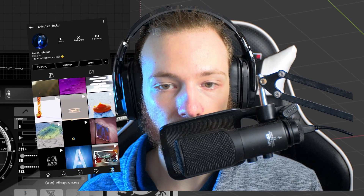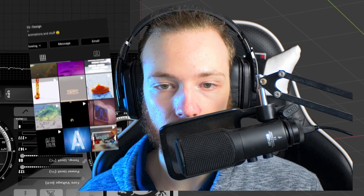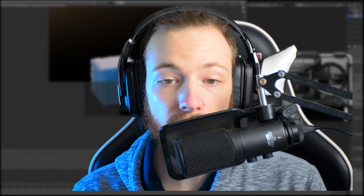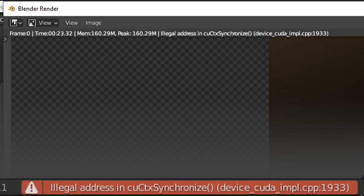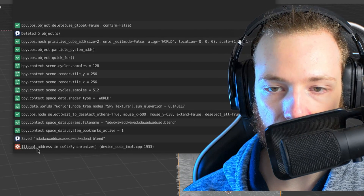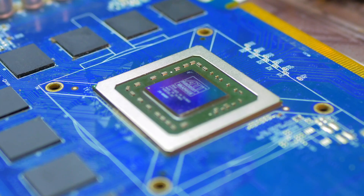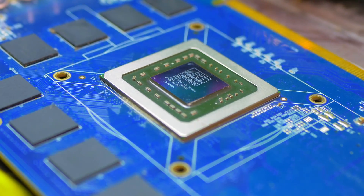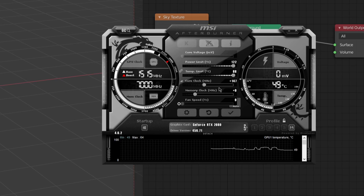Now for the juicy parts: the core clock and memory clock. Start with the core clock, which won't give you all that much performance — increase it step by step and render your furry cube until Blender starts complaining. When it does, restart Blender and dial back the core clock about three steps so it won't randomly crash again.